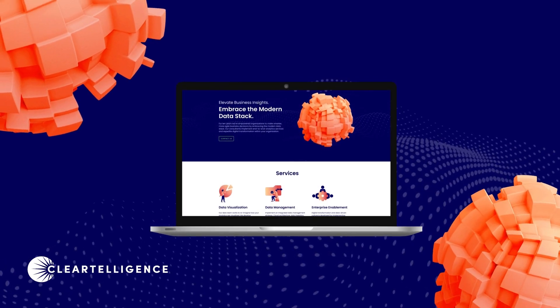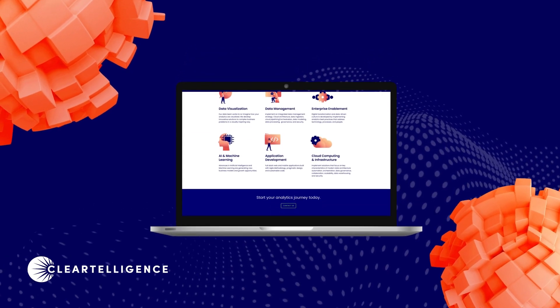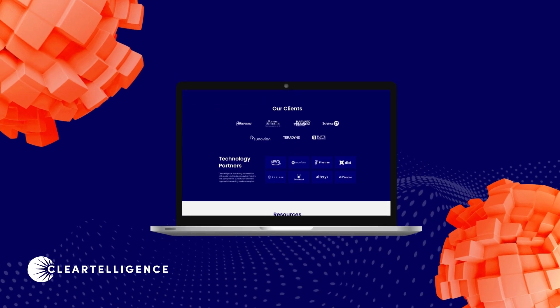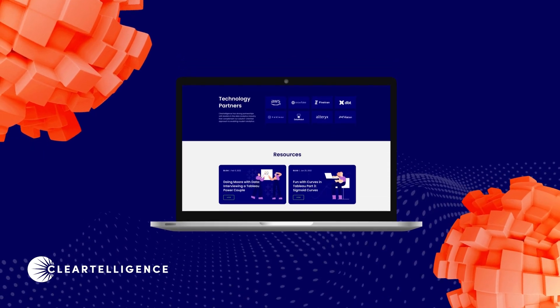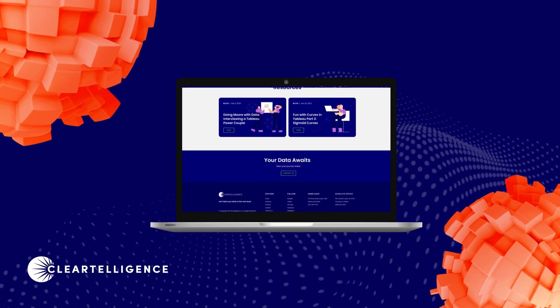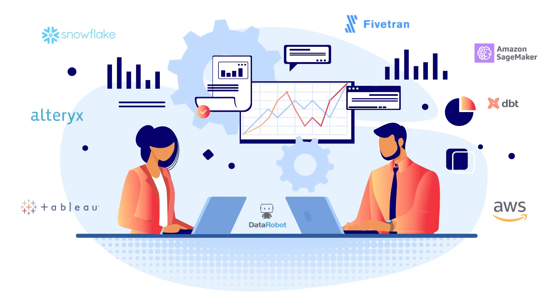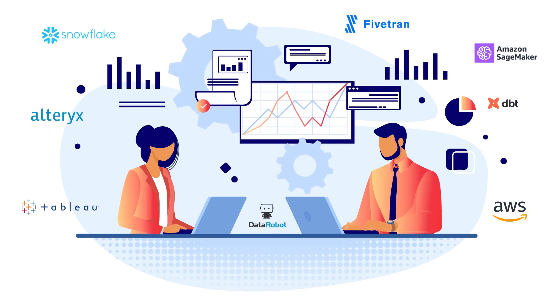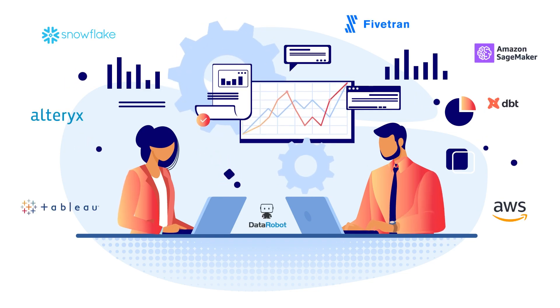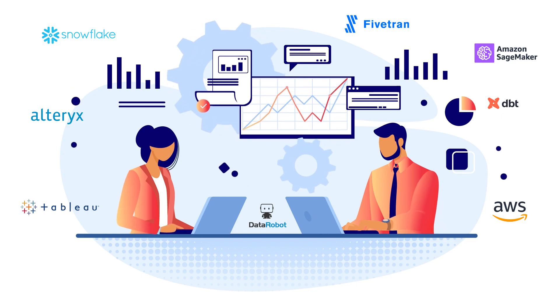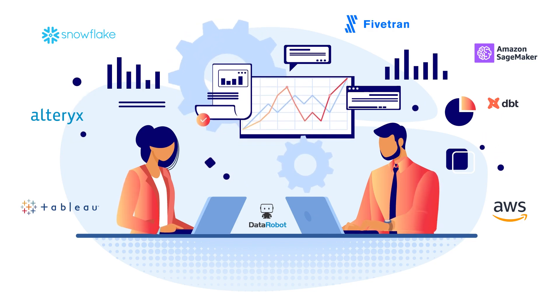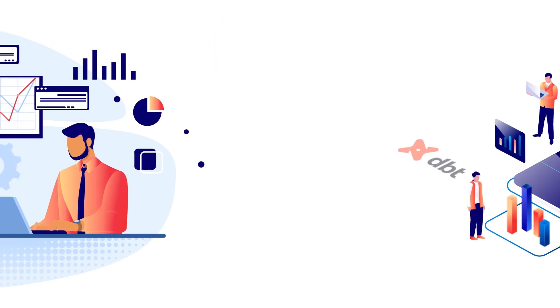ClearTelligence has developed a proven methodology to help industry-leading organizations move their data to the cloud. Through strong relationships with renowned technology partners, our team roadmaps and implements end-to-end analytic solutions that will power your organization's digital transformation.